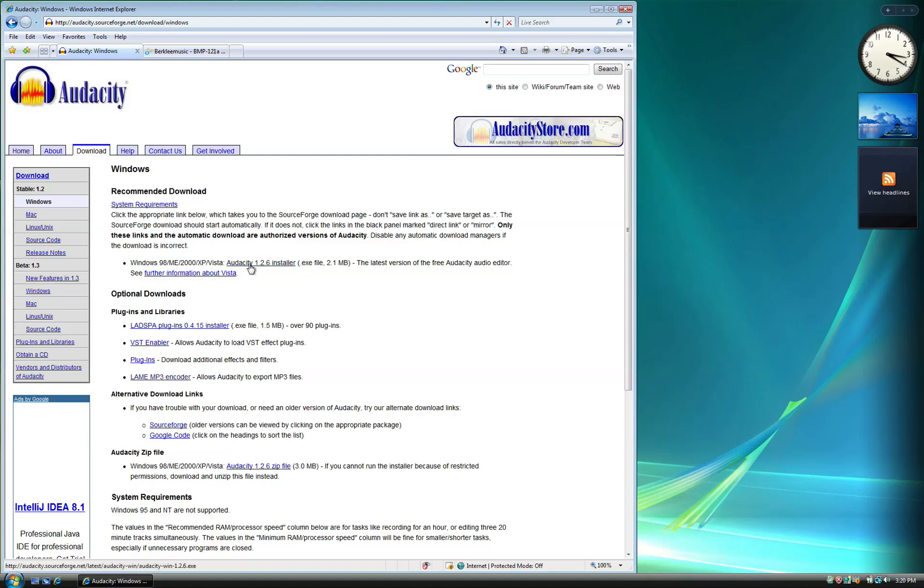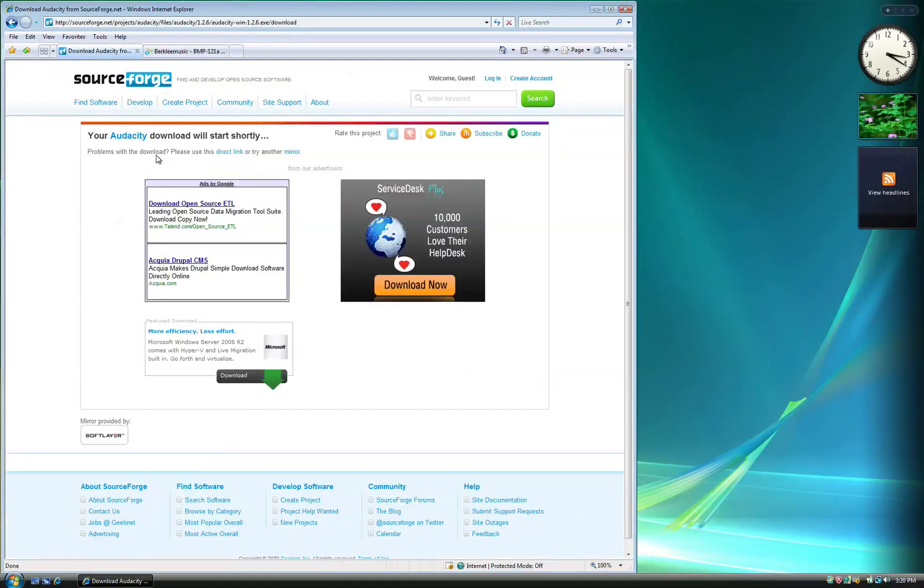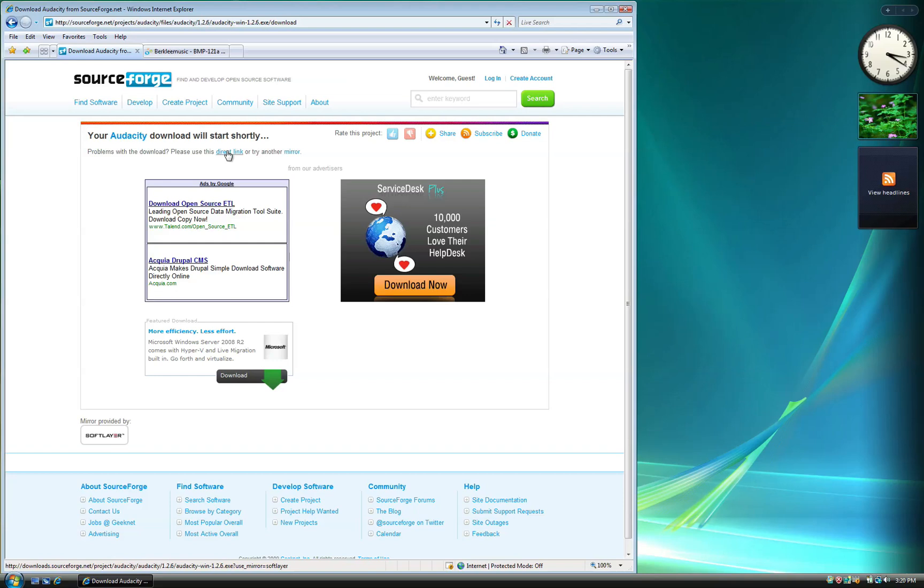On the next page, click on Audacity 1.2.6 Installer. The prompt to begin your download should automatically pop up, but you can click on this direct link if it does not.